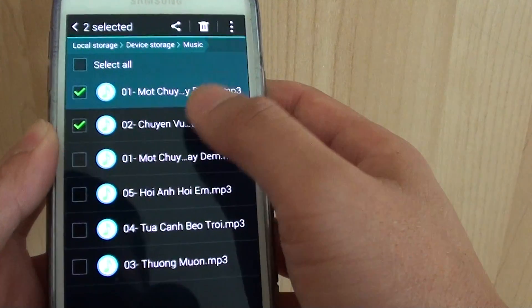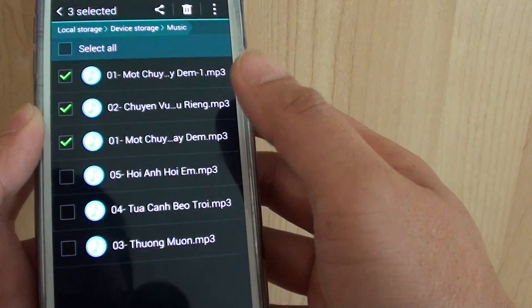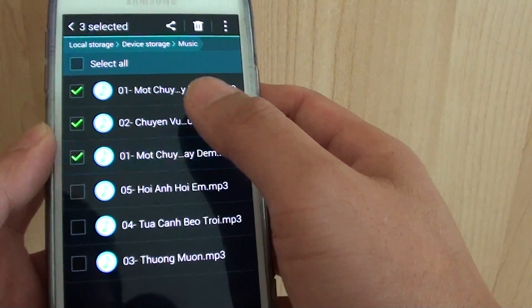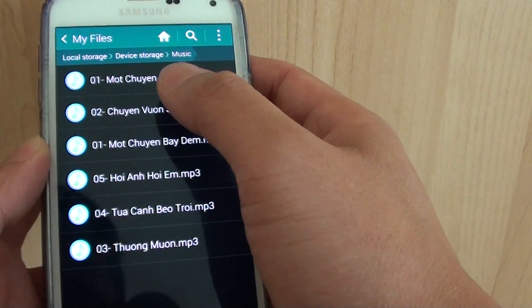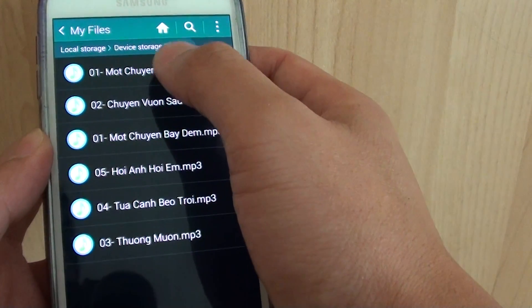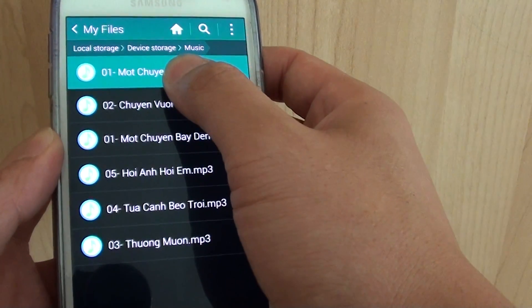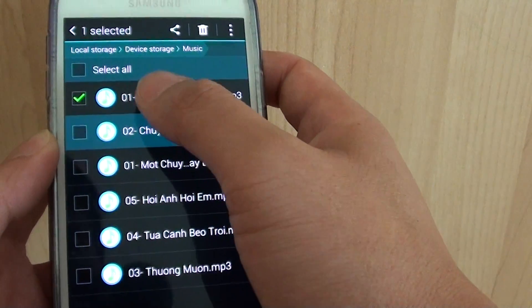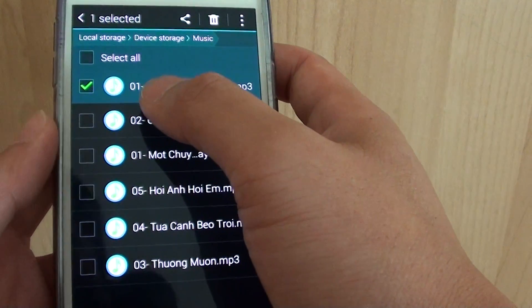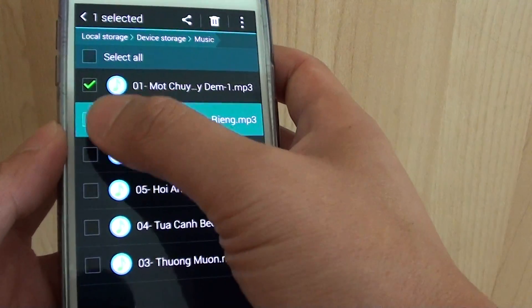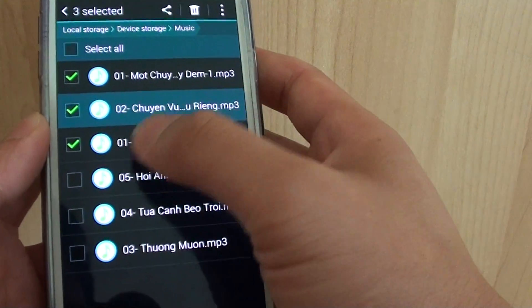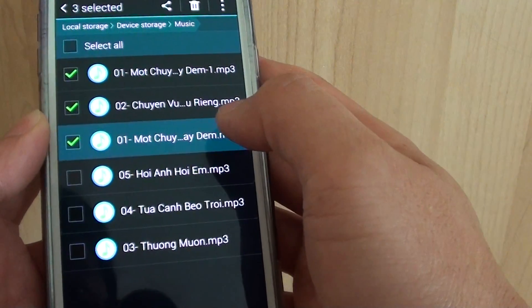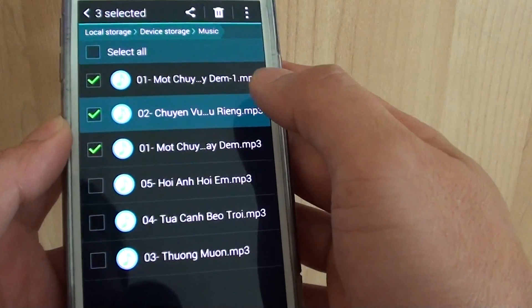So tap and hold one of the songs. I'll do it again to show you. Tap and hold to one of the songs. Then it becomes a selection checkbox. So choose the number of songs that you wish to use as a ringtone.